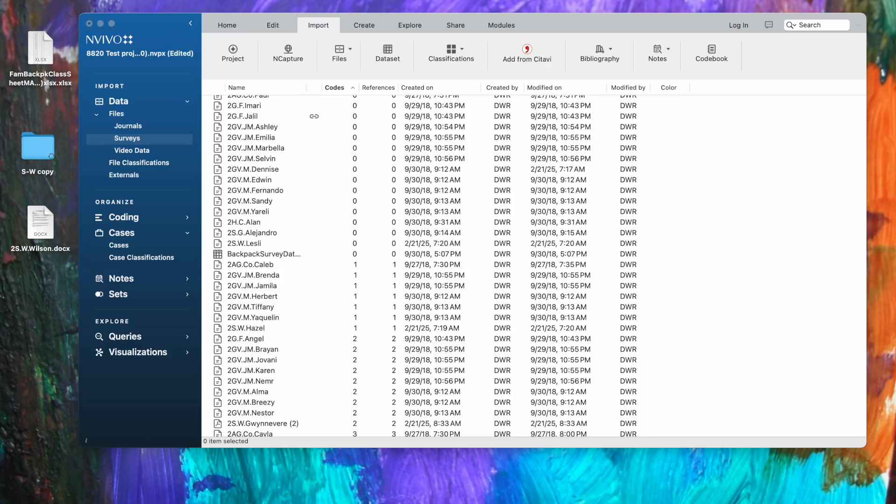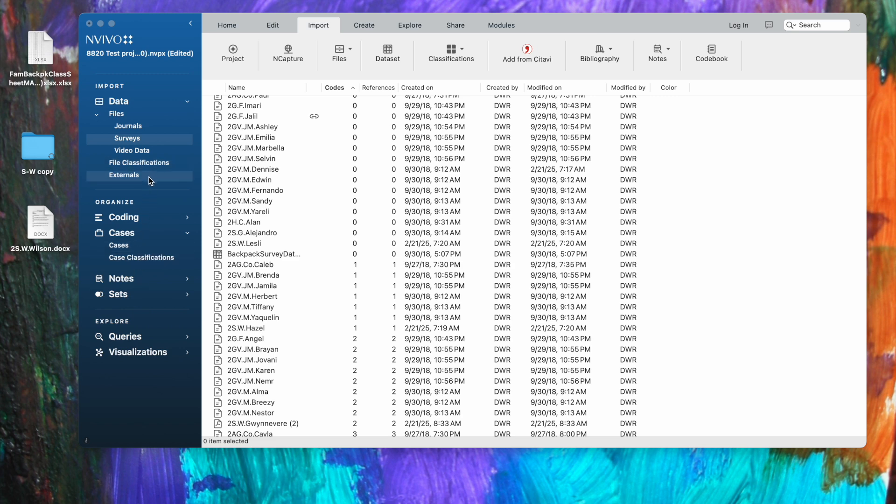In NVivo there are two types of classifications. You see in the navigation view that there are file classifications and case classifications. File classifications would be used if you were doing a structured lit review. You wanted to import articles and references for articles, and each one would have a whole set of attributes for that article. For example, who the author was, the year it was published, the journal it was published in, and so forth.